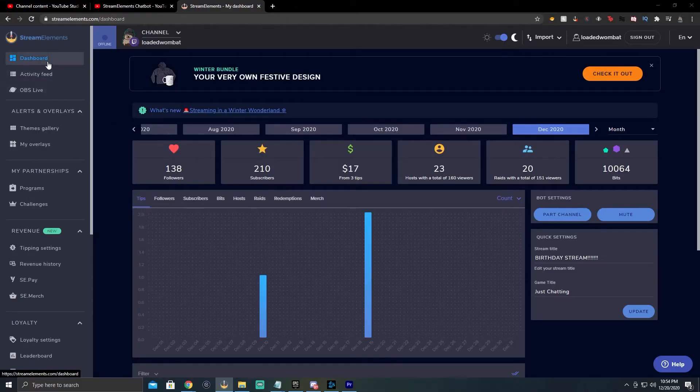We're going to go through the menu and set up the chatbot. There's something you need to do first: mod Stream Elements in your chat. Go to slash mod, type that into your chat, then type Stream Elements. Also, on the dashboard page of Stream Elements, go to the bot settings and make sure your bot is connected to the channel. That will make Stream Elements a mod and allow it to do everything we'll talk about today.